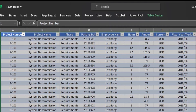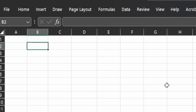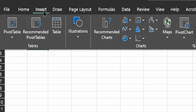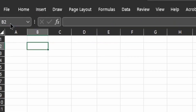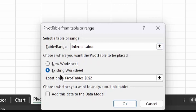With the data table built out, let's go to the pivot table tab and start building our pivot tables. Go up to your menus, go to the Insert menu, and select Pivot Table. The table range shown is the name of the range we just created, which in our case is InternalLabor.